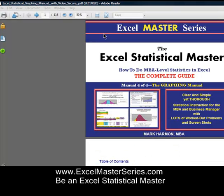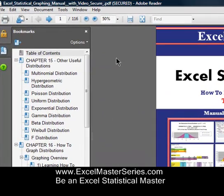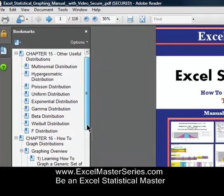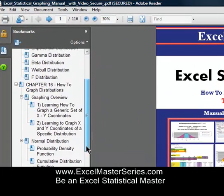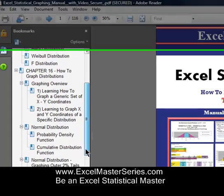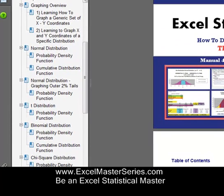We'll take a look at the four manuals of the Excel Statistical Masters Series. Here's the fourth manual — the graphic manual. This manual will show you how to make interactive graphs of all of the most popular distributions in Excel.